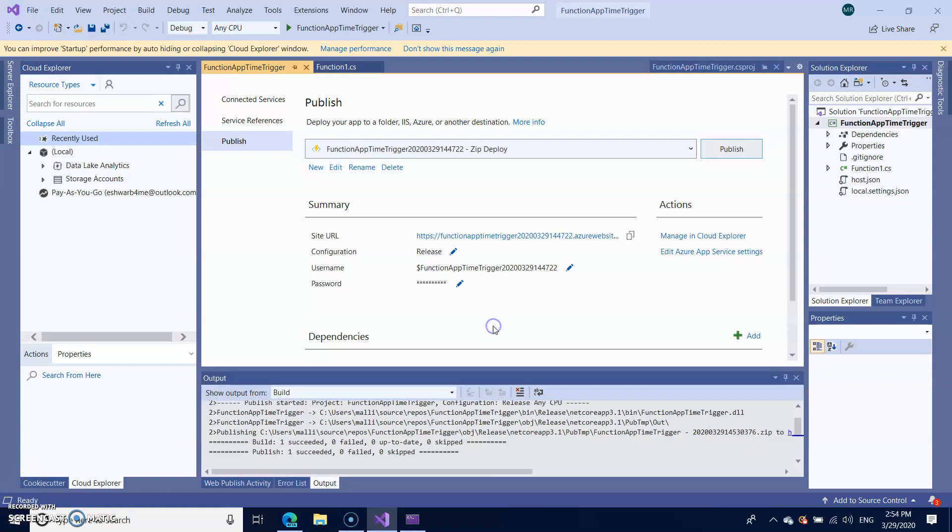It will take approximately two minutes to publish your function app onto the Azure. After that you can just check the URL.